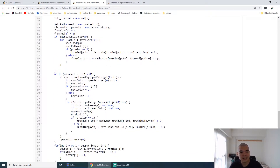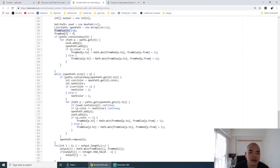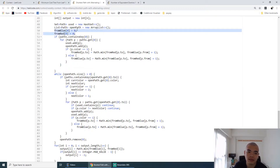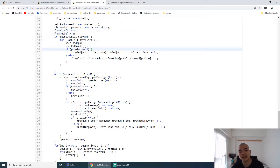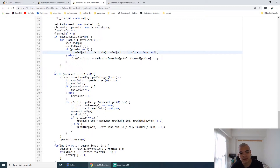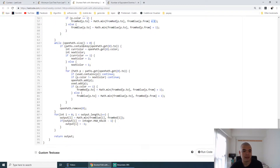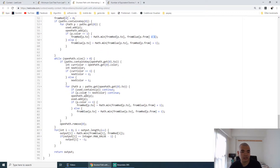Then we basically run BFS. Initially we mark that to reach node 0 the cost is 0. Then we look through all the paths possible from node 0, and for each destination the cost is the cost of the current node plus 1. We continue looking through the BFS of all possible paths.